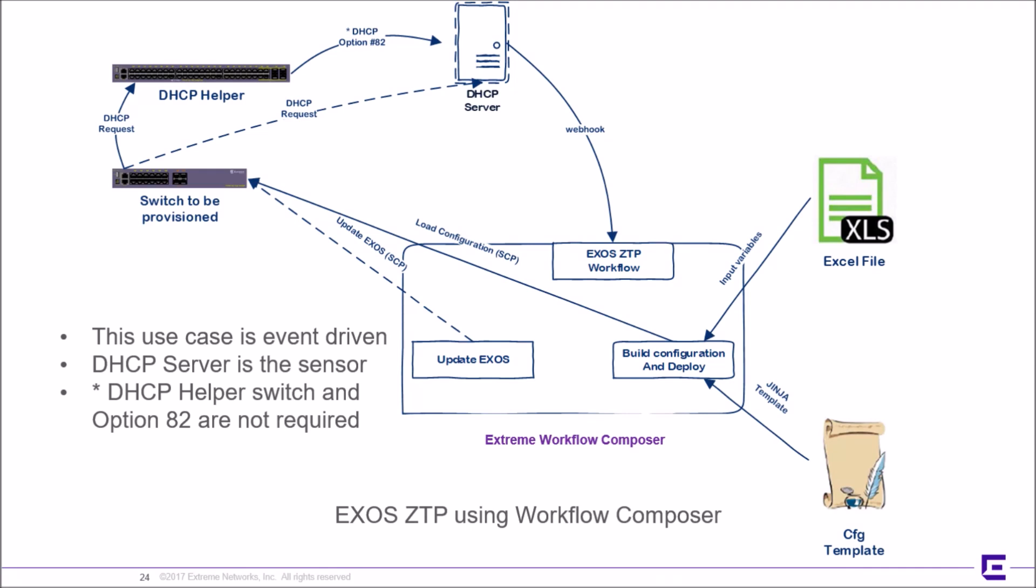Provisioning the switch is done through a pre-planning effort using some unique identifier for the switch like MAC address, serial number, or even the place in the network that the switch is connected to. A DHCP relay can optionally be used if the place in the network is desired. When a DHCP lease is granted, the webhook is launched to Workflow Composer.